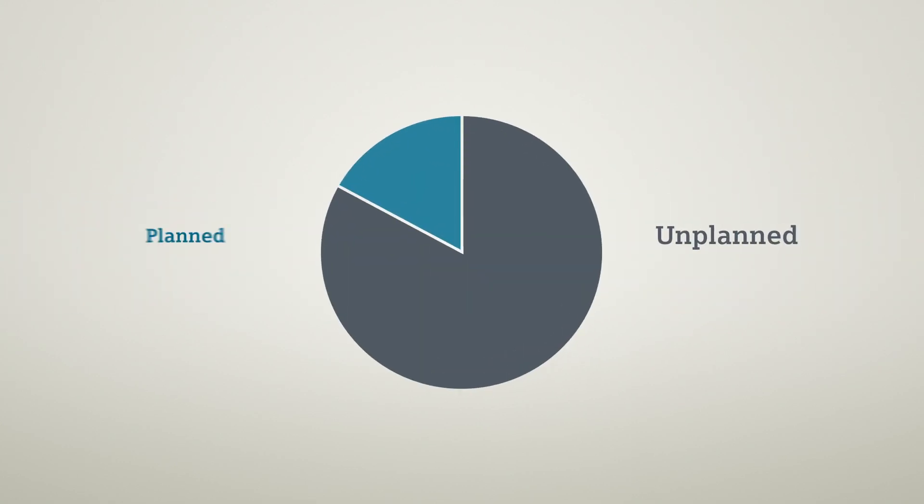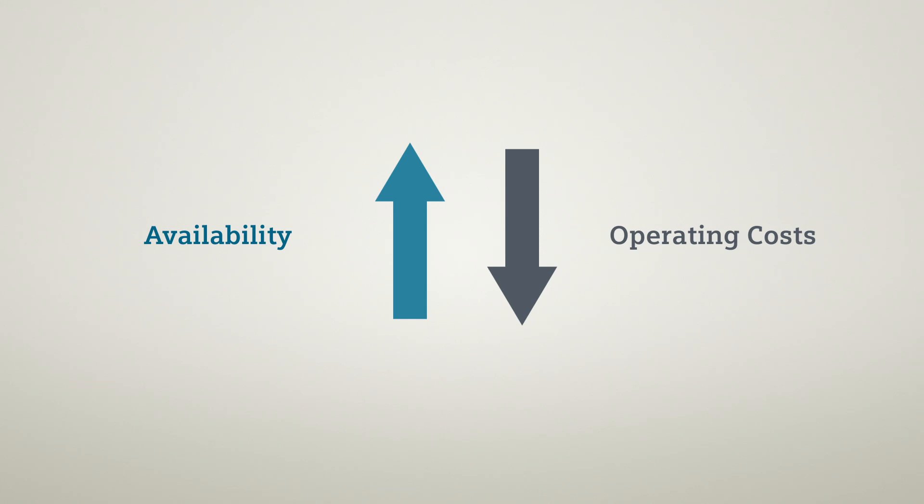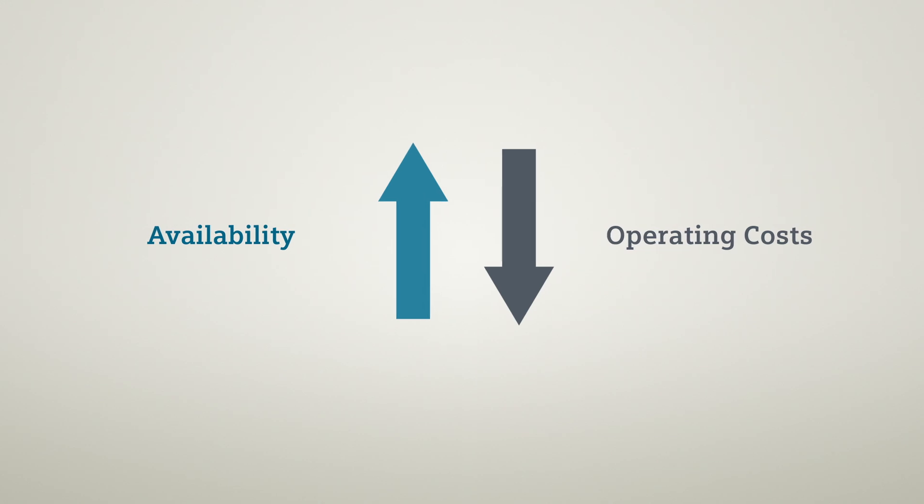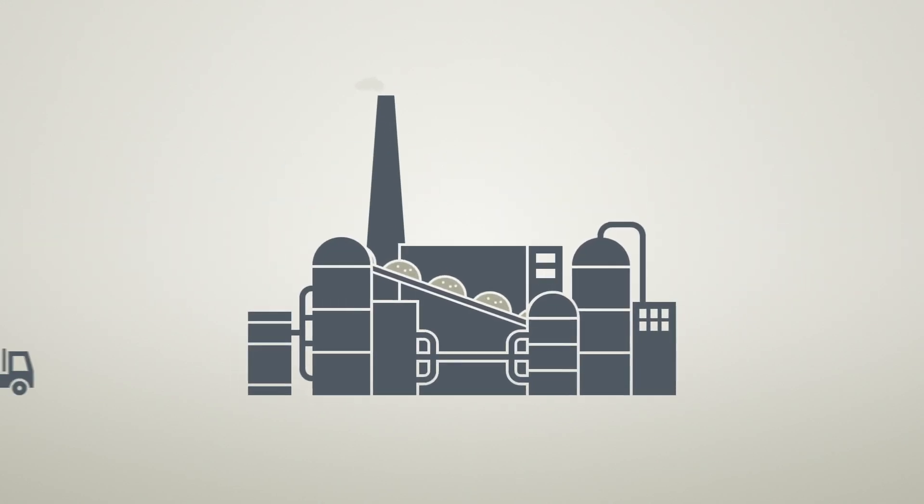The ratio between planned and unplanned downtimes decreases significantly. Availability goes up, operating costs go down, and your production runs.